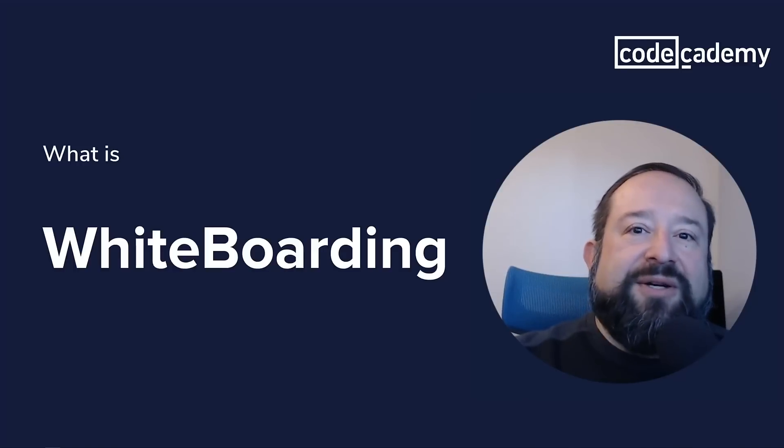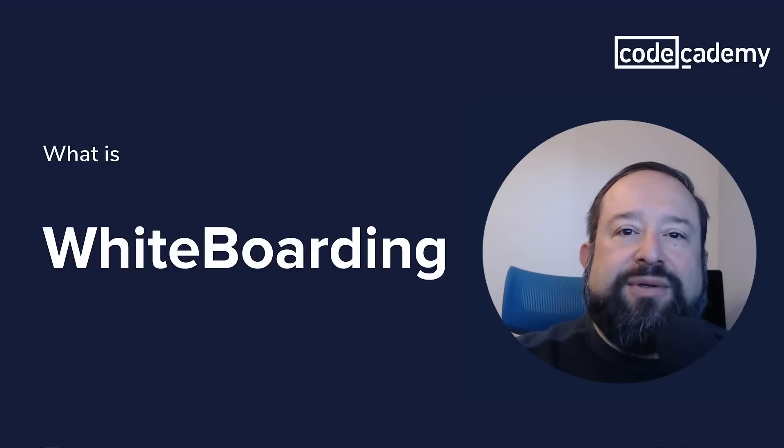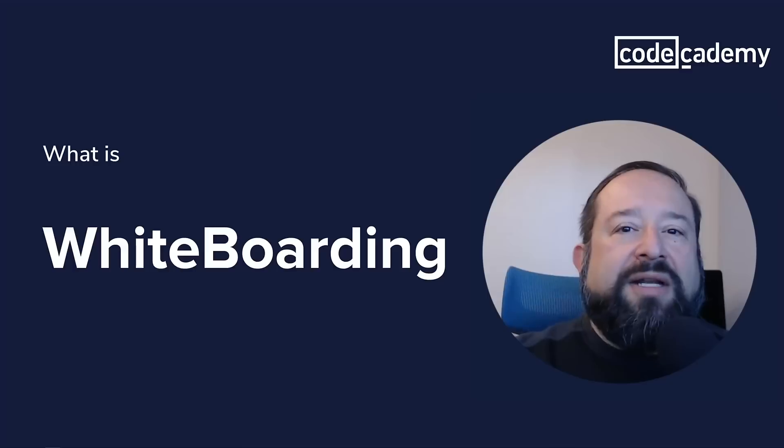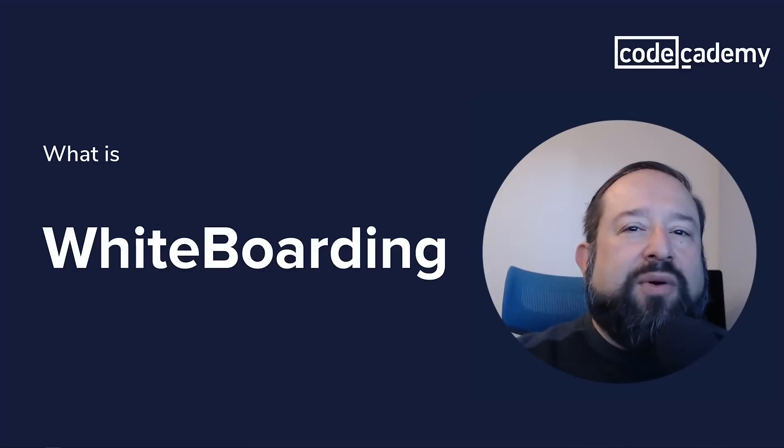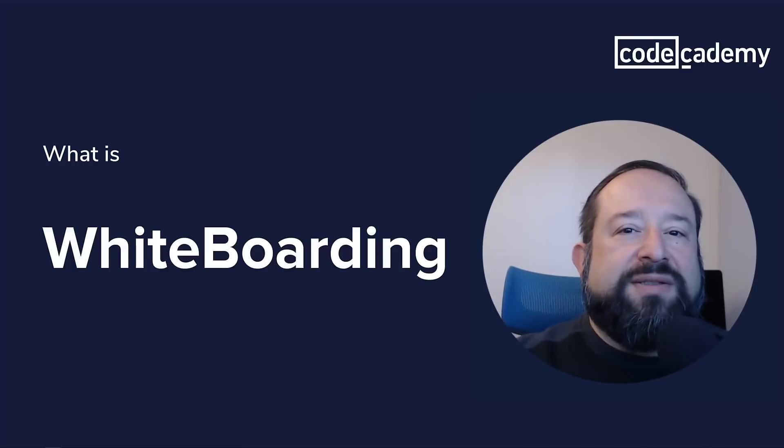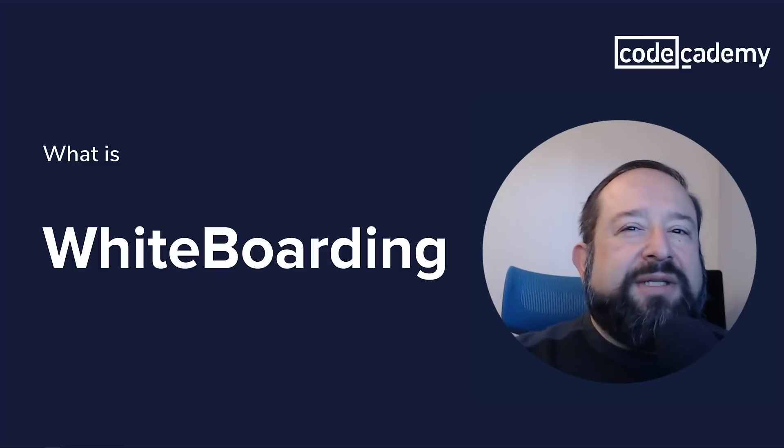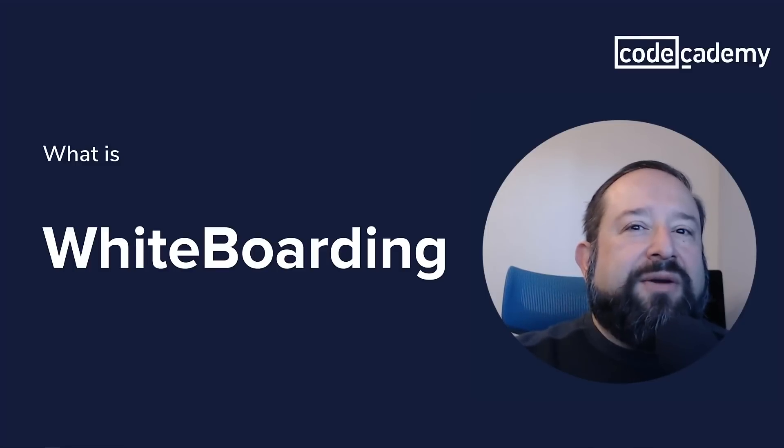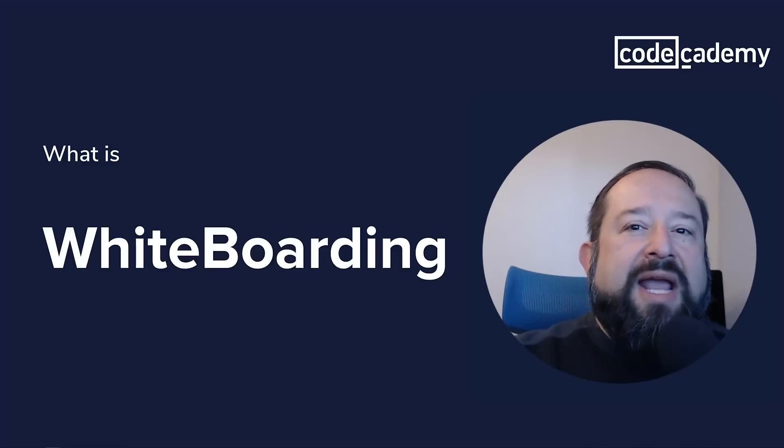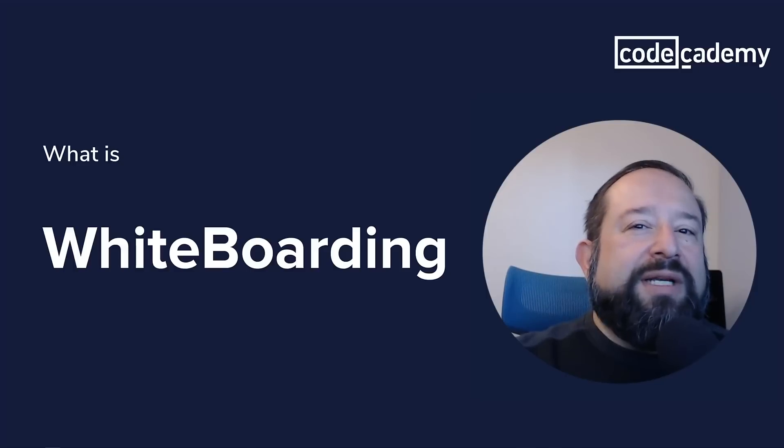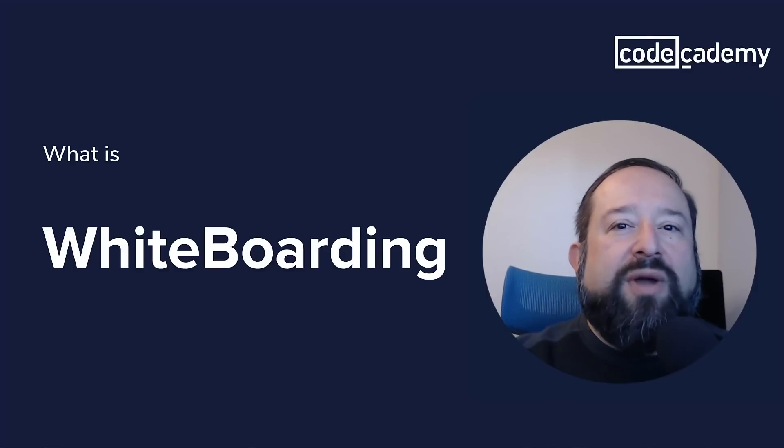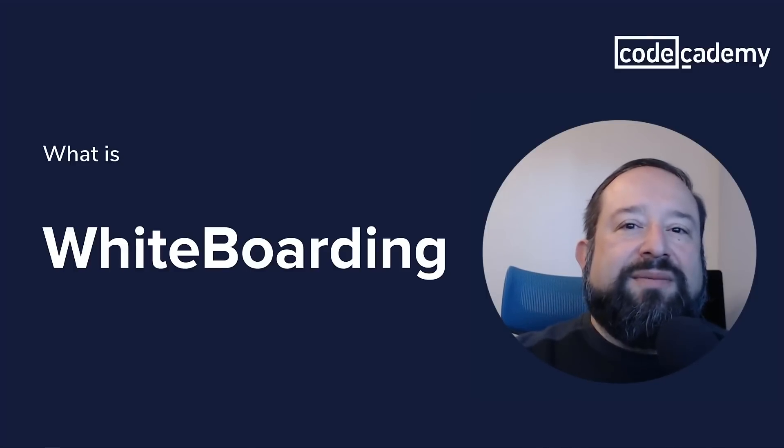Hello, my name is Farish, and I'm a California-based developer. In this video, we're going to talk about what is whiteboarding, which is part of the technical interview process and can be an intimidating part too. But with this video and other content from Codecademy, hopefully we can ease your concerns and help you along the way. Let's get started.